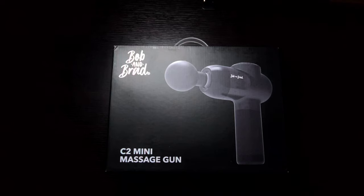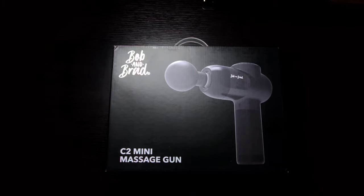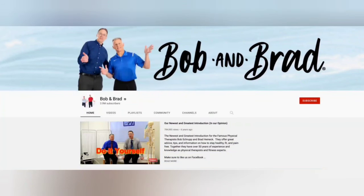Hey guys, this is Zis. Welcome back to my channel. I'm bringing you yet another unboxing and tech review. This is Bob and Brad's C2 Mini Massage Gun. In case you don't know, Bob and Brad are two guys from Minnesota and they have a background in pain management and sports therapy.